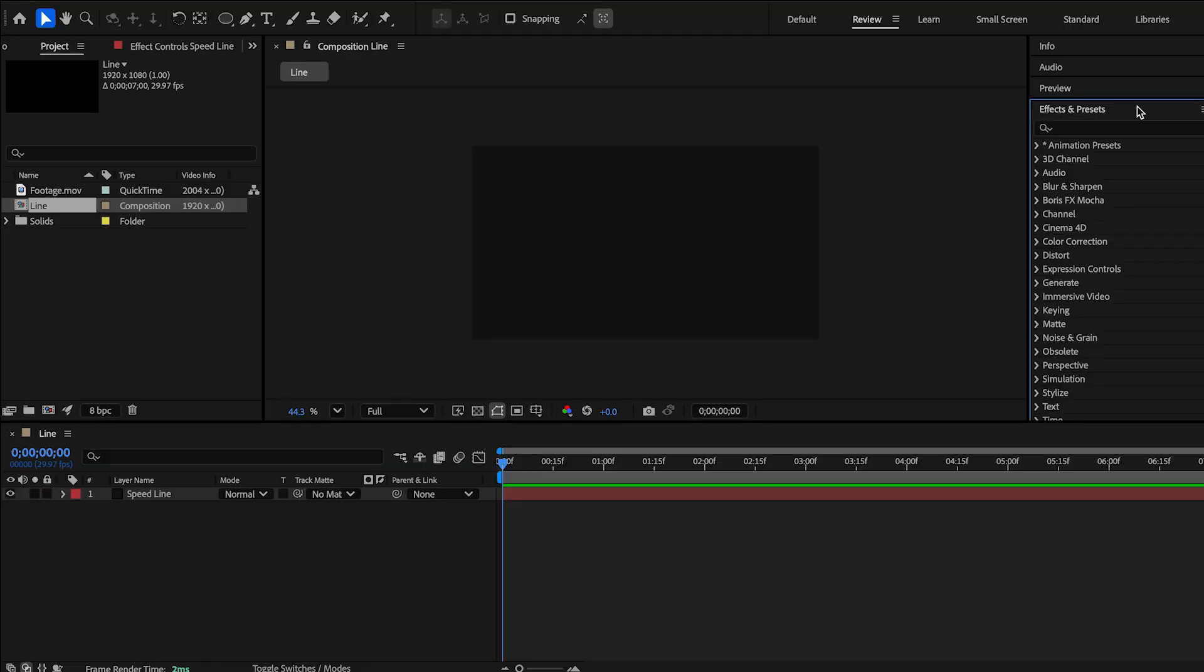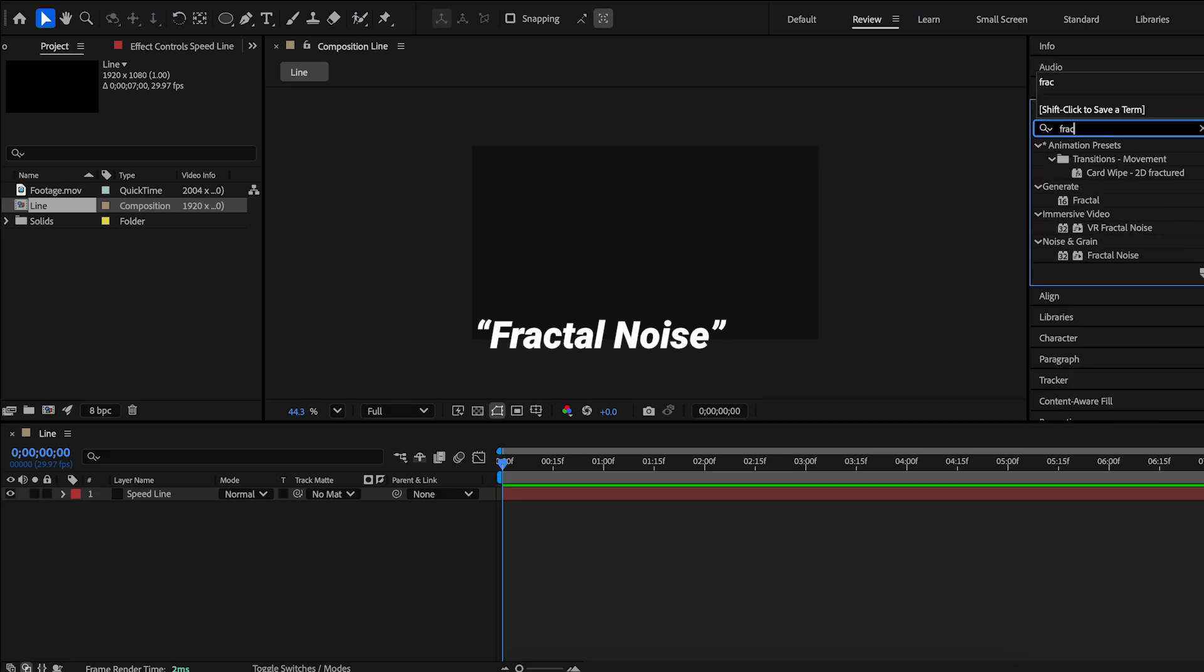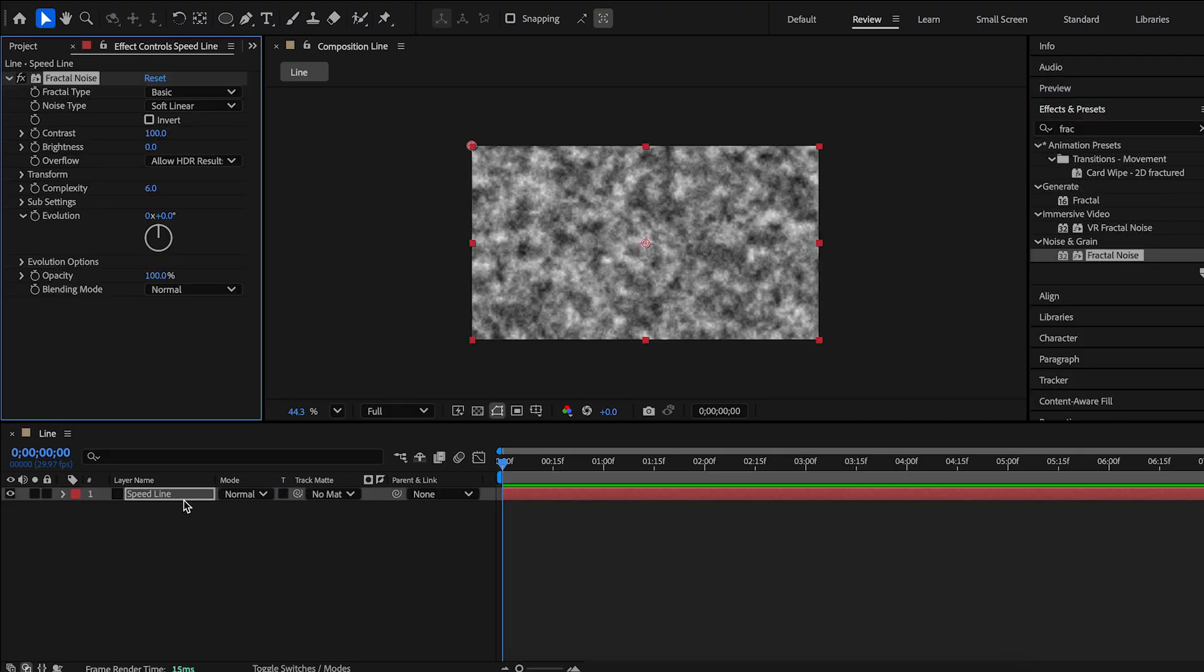Now the second type. Apply the same effect, fractal noise. And we change some values.